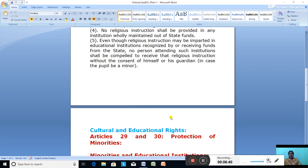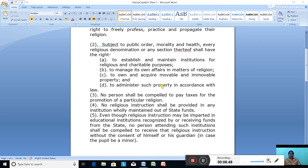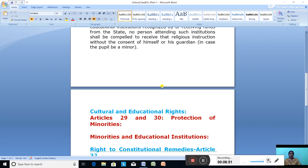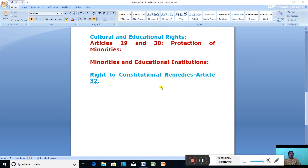Today we studied about the right to freedom of religion, where we are free to profess, practice and propagate our religion according to our choice; cultural and educational rights, which cover protection of minorities and minorities' educational institutions; and the right to constitutional remedies, which means we can move to the Supreme Court or the High Court to protect our fundamental rights. Thank you very much. Please learn.